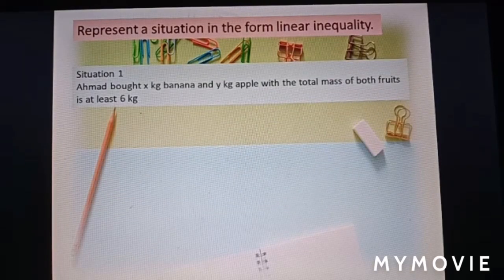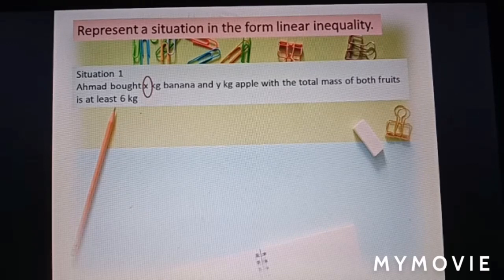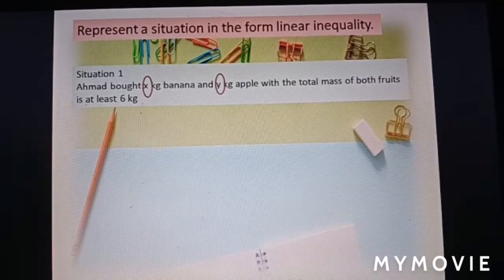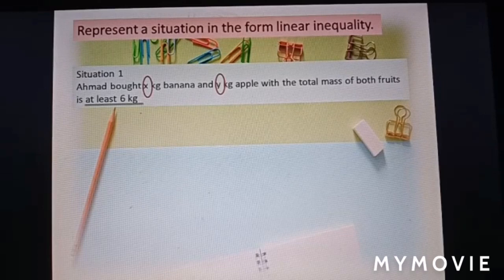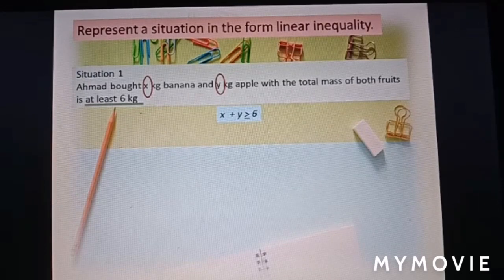Now let us look at Situation 1. Akhmat buys x kg of bananas and y kg of apples, with the total mass of both fruits being at least 6 kg. The variables are x and y. The keyword is 'at least,' which means greater than or equal to. So the inequality is: x plus y ≥ 6.